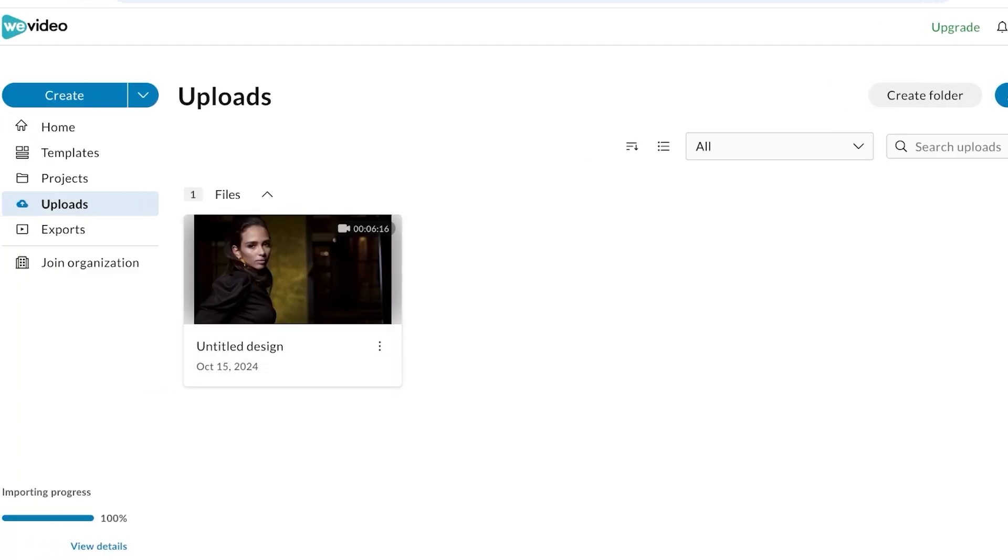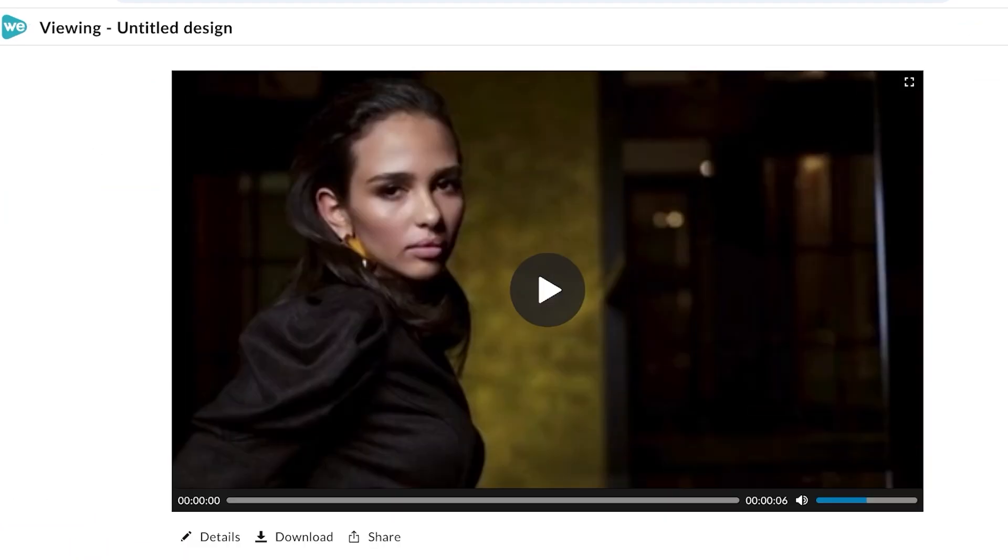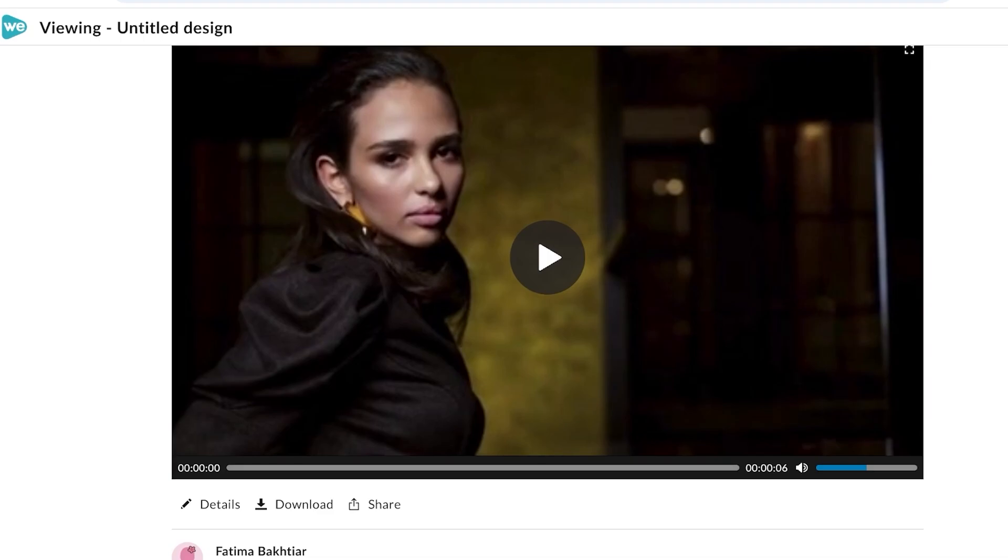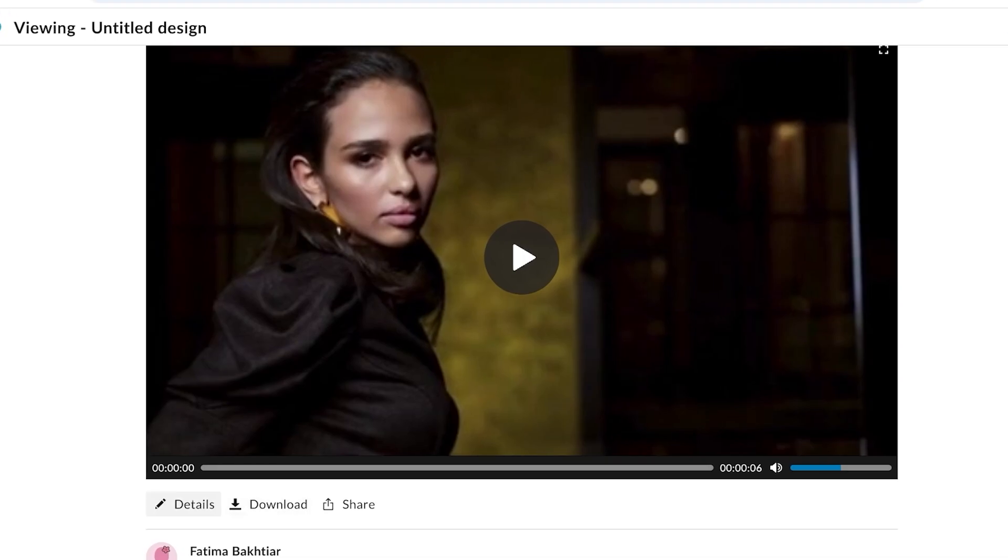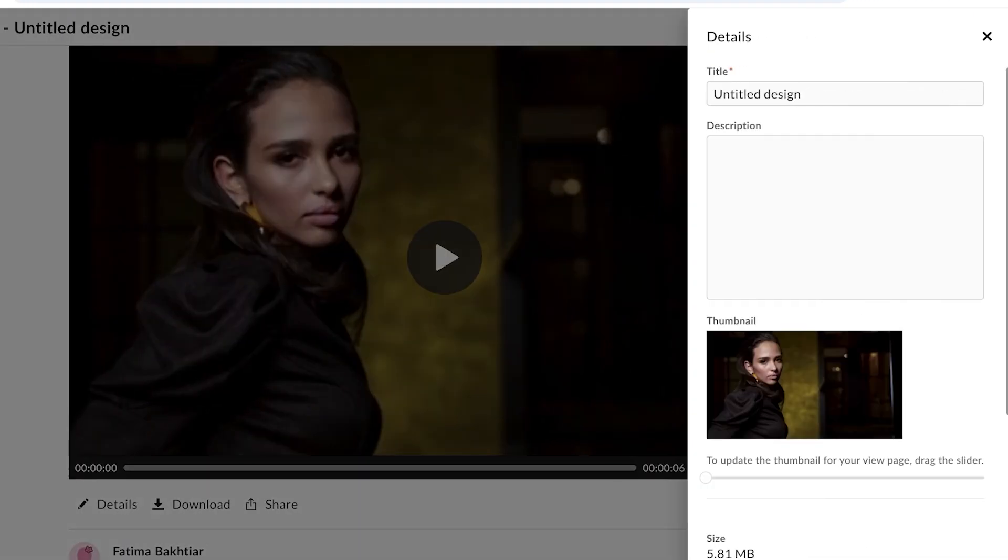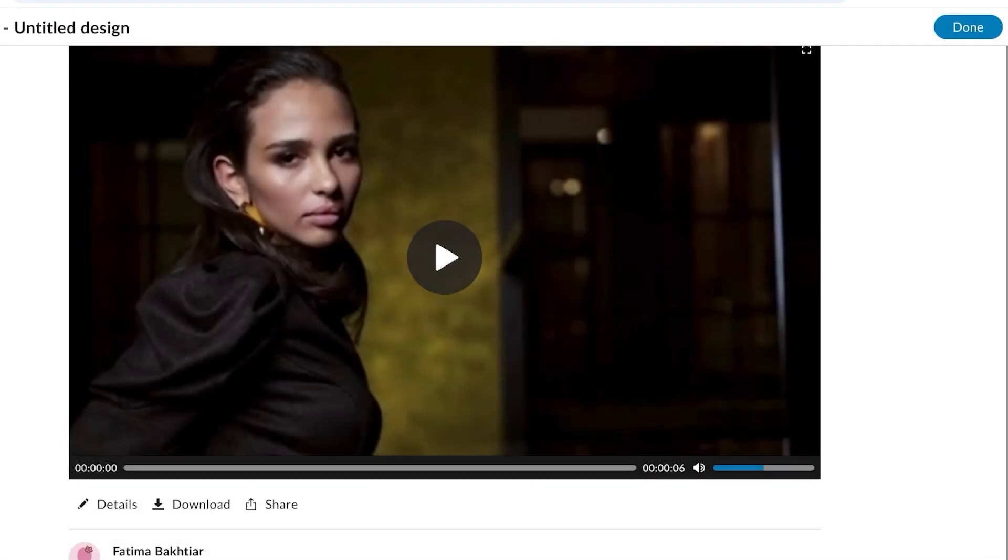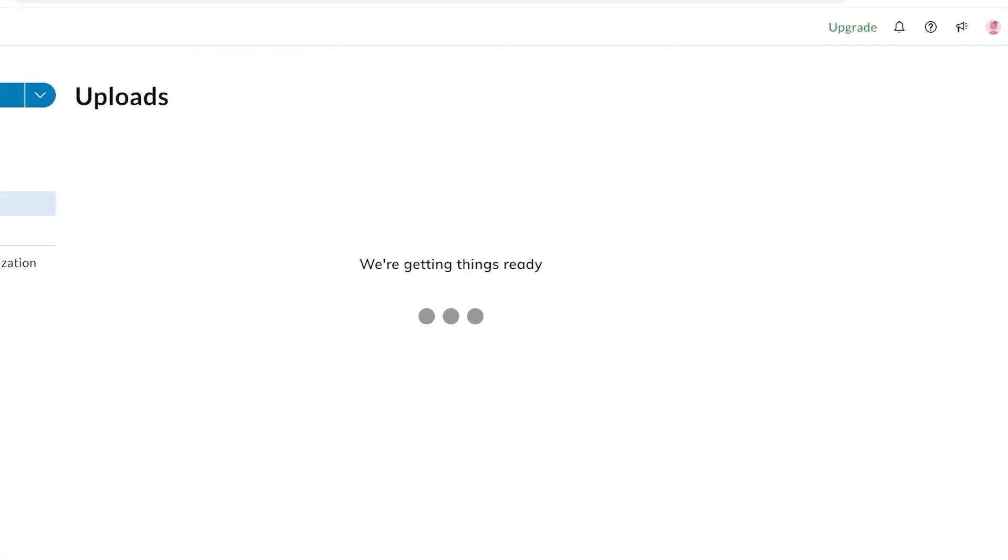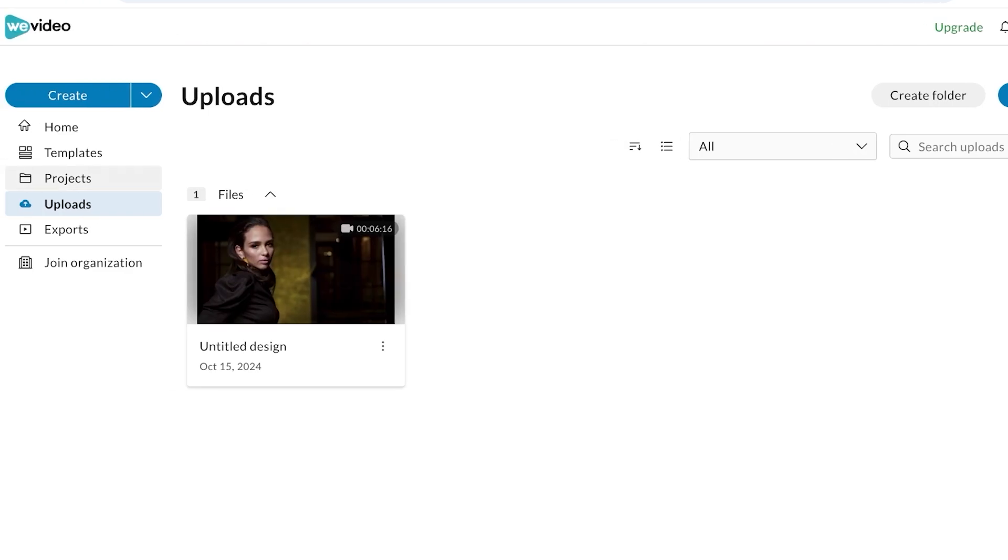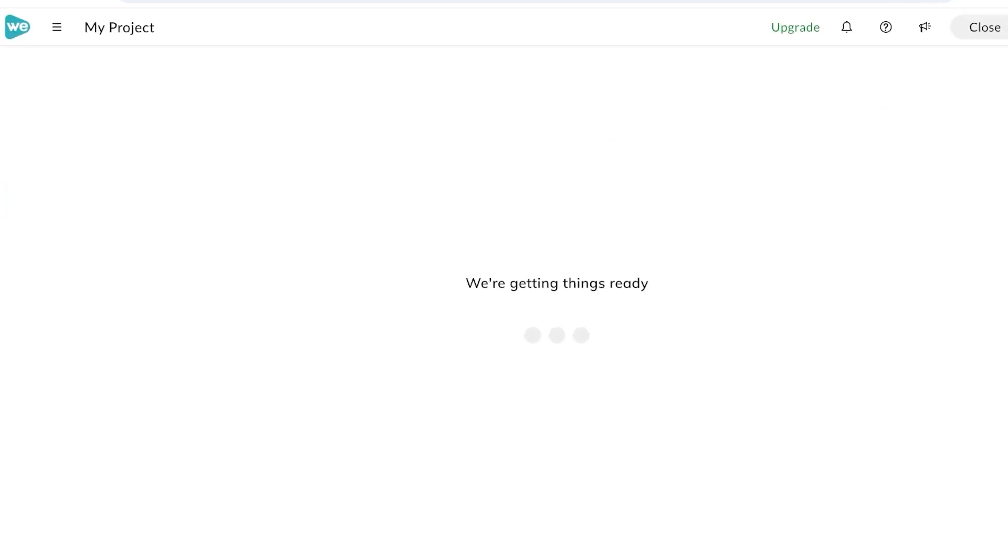This is how you can upload a video. Once you upload it, you can click on open and you will see your video is uploaded here. You can click on the details and start naming the design. If you want to proceed with editing, you can click on Create on the top.